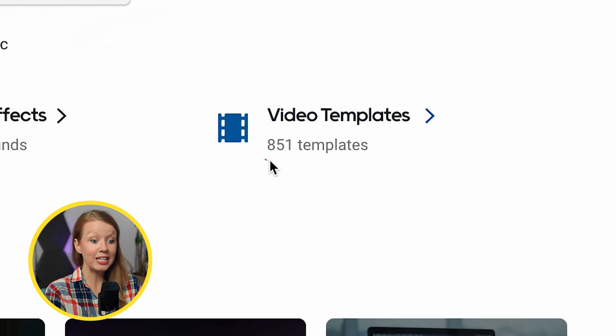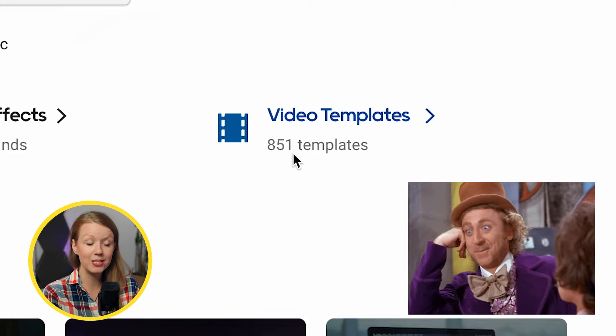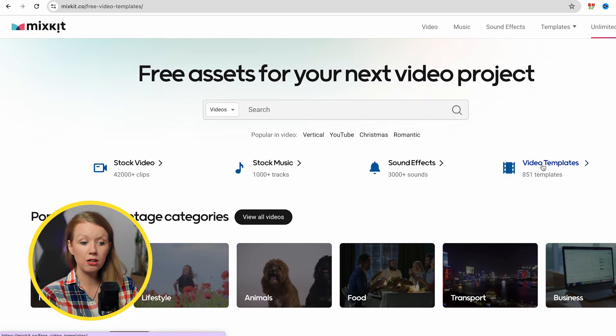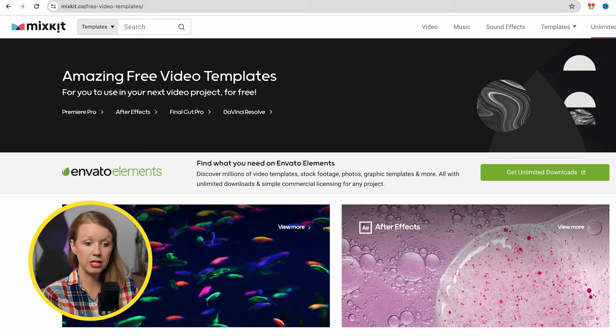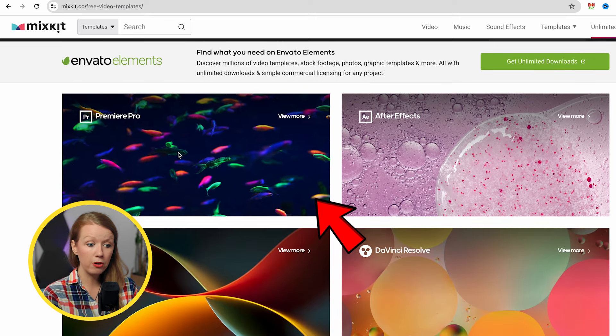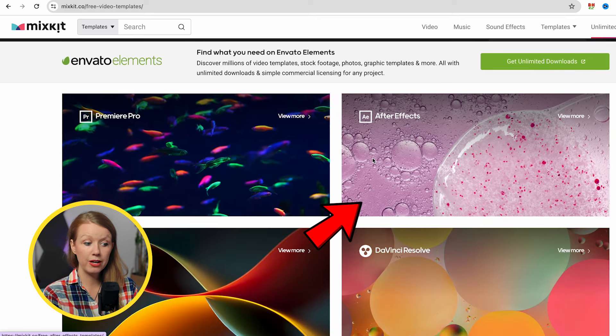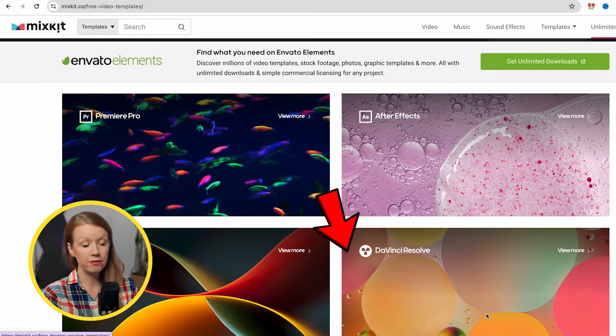So in this video, I'm gonna show you how to edit a few of their different 850 plus to be specific templates. Now, if we click on video templates, you can see that there are free templates for Premiere Pro, After Effects, Final Cut and DaVinci Resolve.